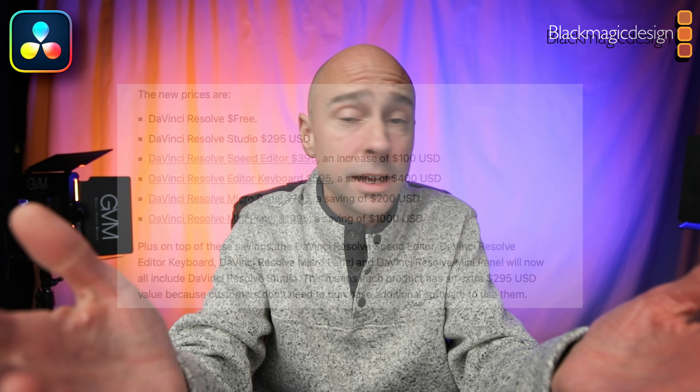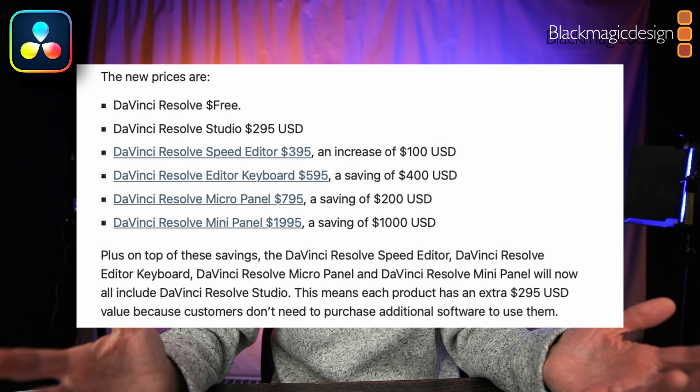That wraps up the features I think are pretty awesome here in Fairlight. I might make another video because there are new features in the edit tab, color tab, and Fusion too. One thing I love about Blackmagic Design is they're constantly pushing the envelope and updating things — you don't have to wait for a once-a-year update. They're just constantly pushing out new and improved features for everyone using Resolve.